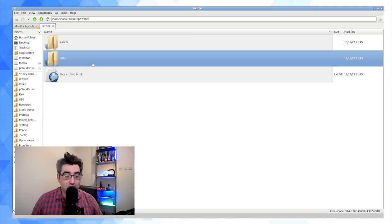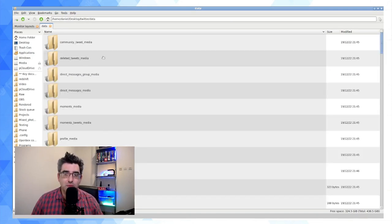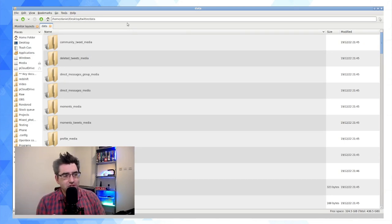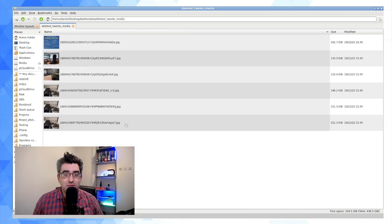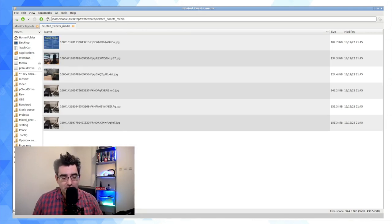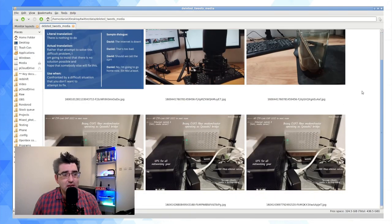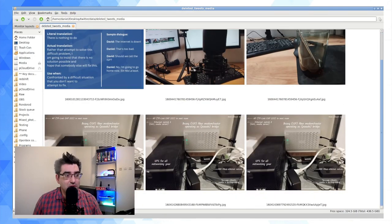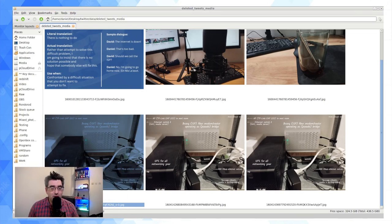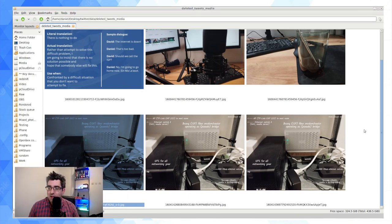The data folder is where you want to go to actually get to your exported content. The folder structure is pretty good and self-explanatory — you can see here things like deleted tweets media.